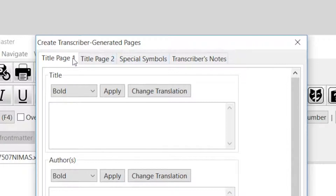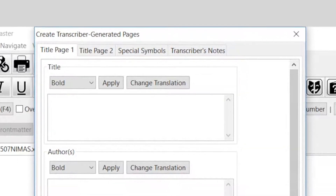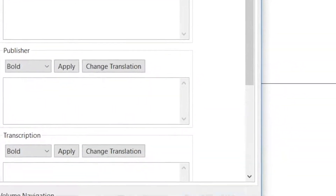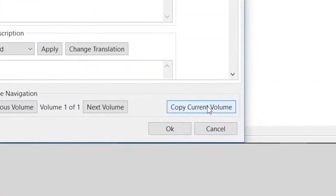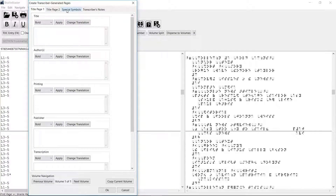The tabs are Title Page 1, Title Page 2, Special Symbols, and Transcriber Notes. In general, we recommend that you create the special symbols last. The reason is that you have a Copy Current Volume button, and you're going to want to copy your title pages and transcriber notes to subsequent volumes and then edit them, whereas your special symbols are wholly unique and you won't want to copy those to each volume.